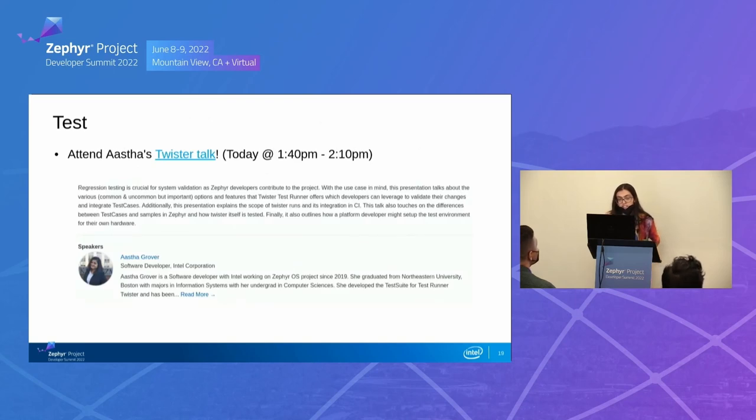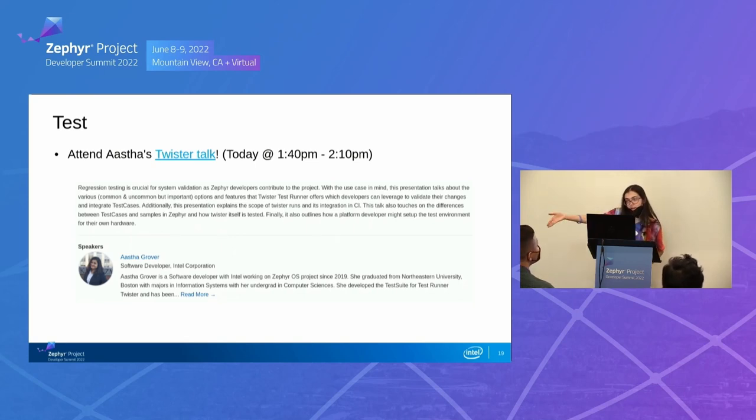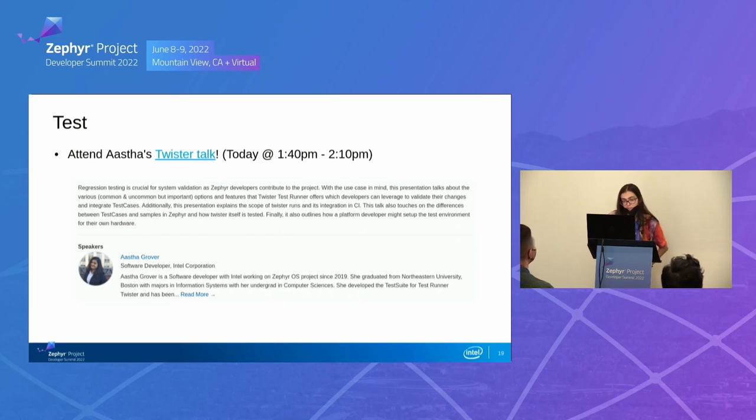In terms of testing, which is pretty important for users and contributors, we have a talk right after this, like directly right after this, by Asta, also from Intel. And she's going to give you an awesome explanation of Twister, which is our testing tool.